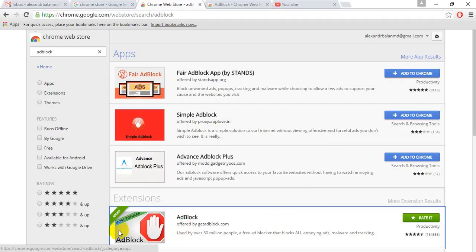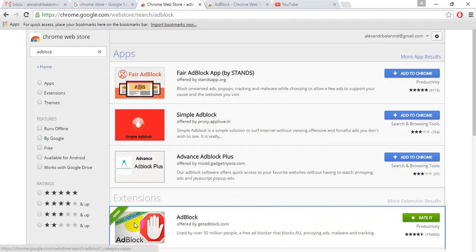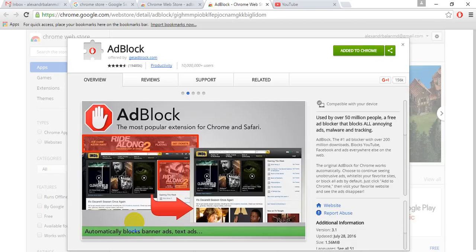You see this one that I've already added. It's marked as most popular and it's free. Press on it and this window will appear.